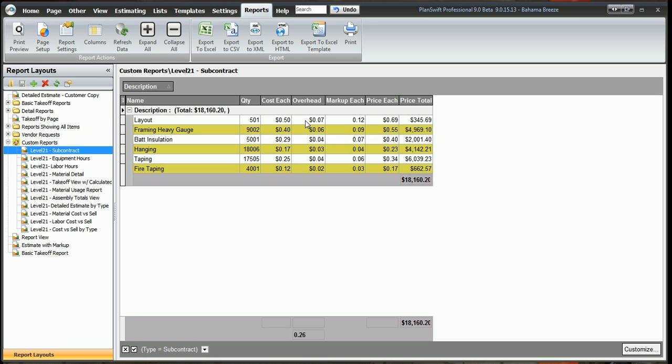And then I did a subcontract markup of 20%, which should add us another 12 cents. So now we're looking at 69 cents a foot in the total price. Okay, and that's how these reports work and that's how the markups work.